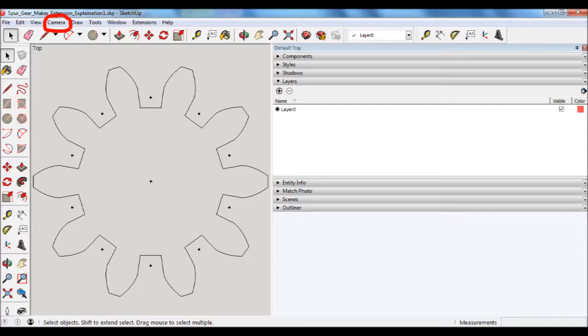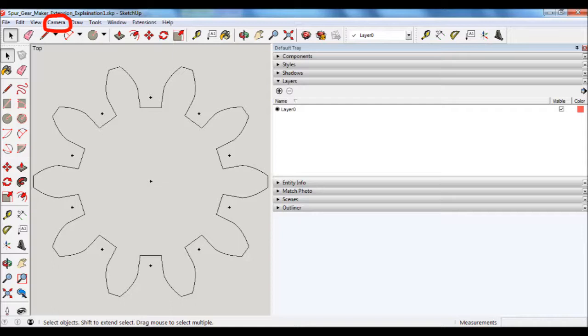and then I'll unselect Axes because you don't want the axes to be shown. Then I'll change the Face Style to be either Wireframe or Hidden Line. Either one will be okay. And then I'll go to Edge Style and then unselect Profiles. What I find when you do that is that you get a more fine line for the outline of the gear, which will help when you get to the step of actually bandsawing out the teeth.